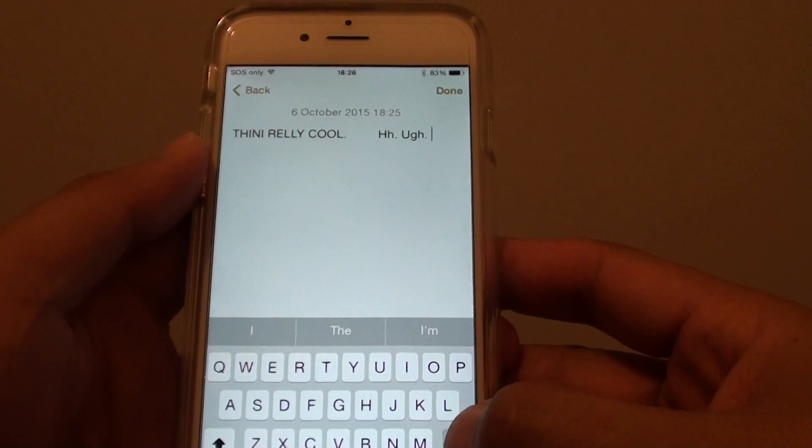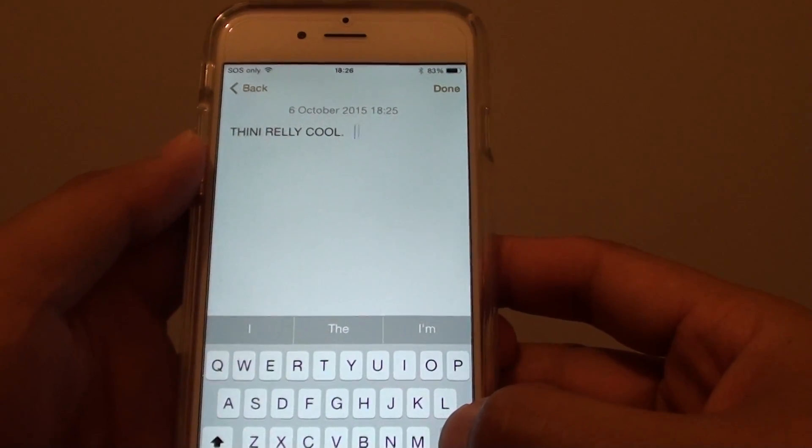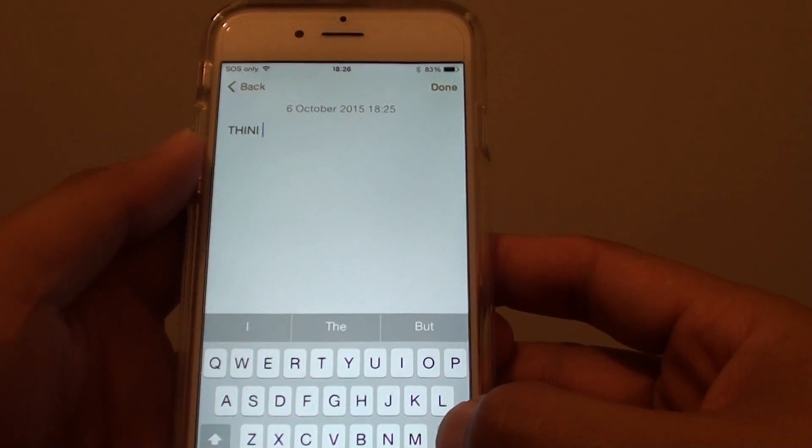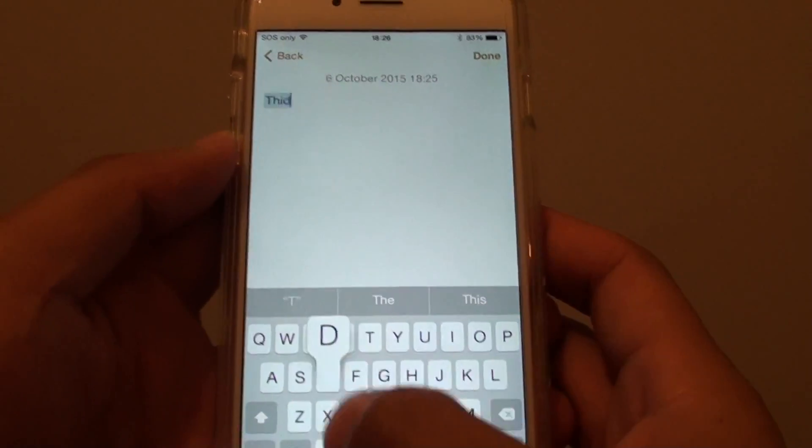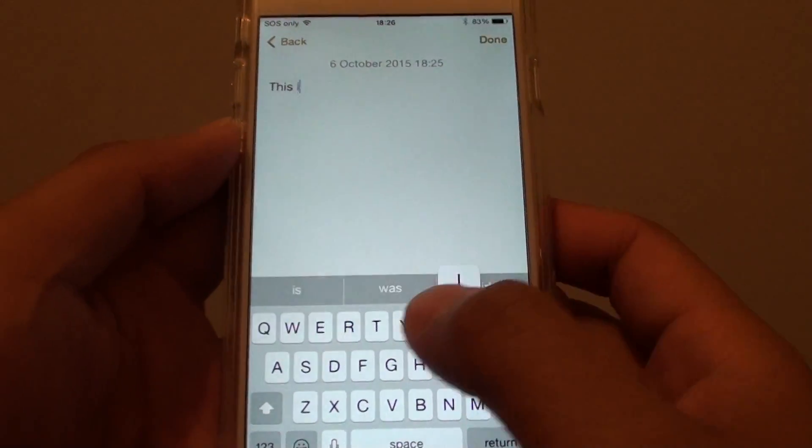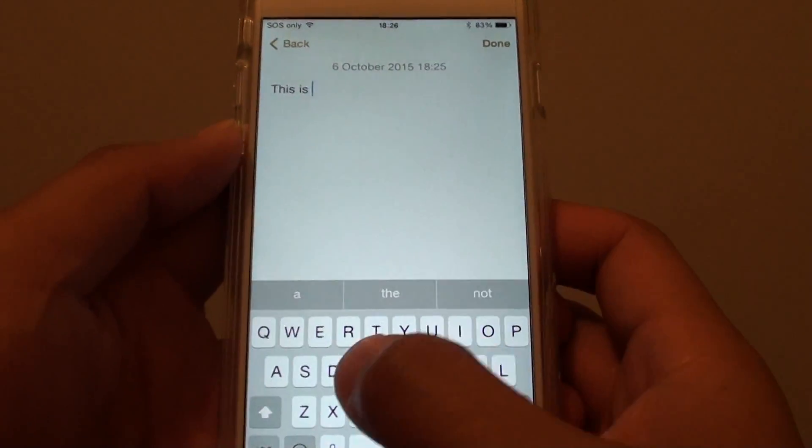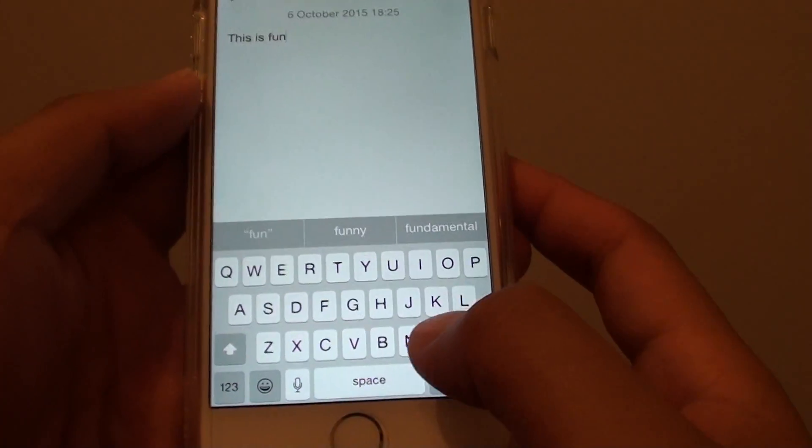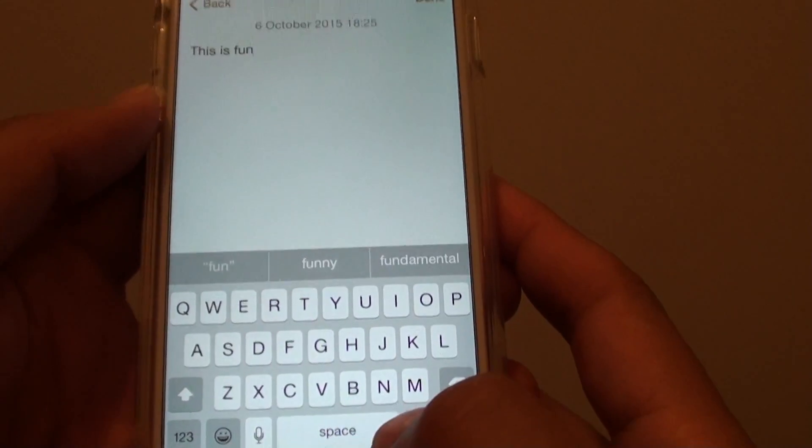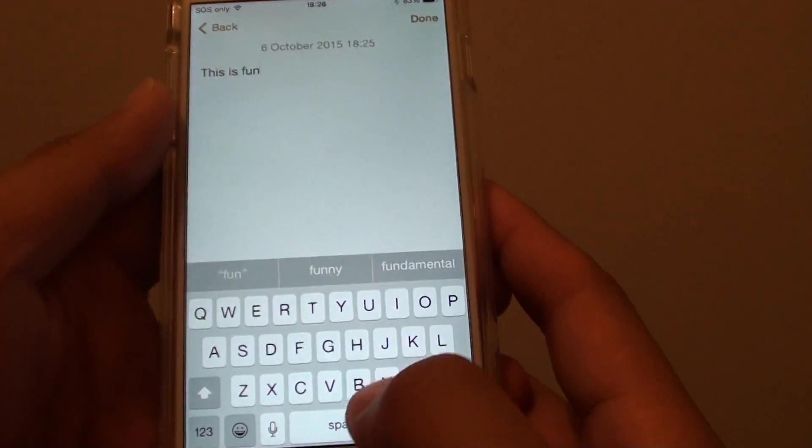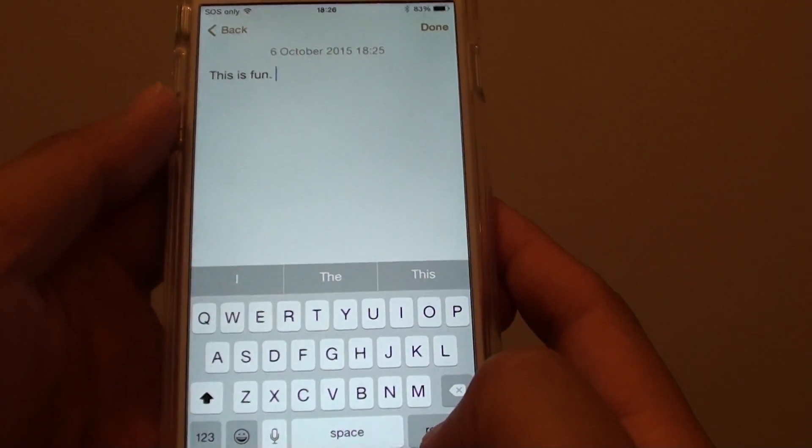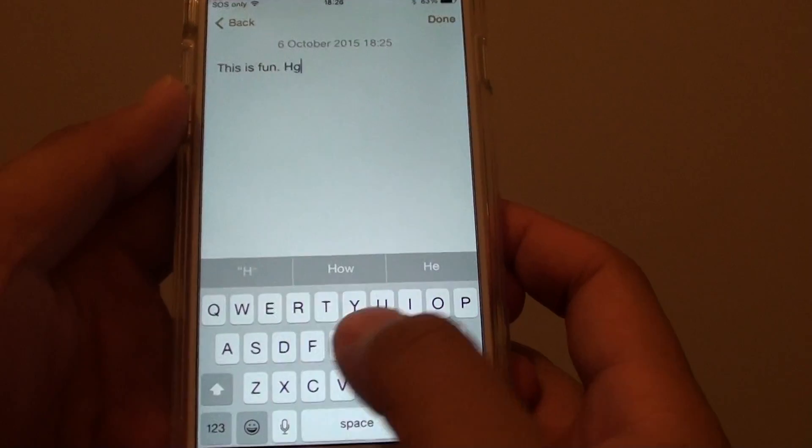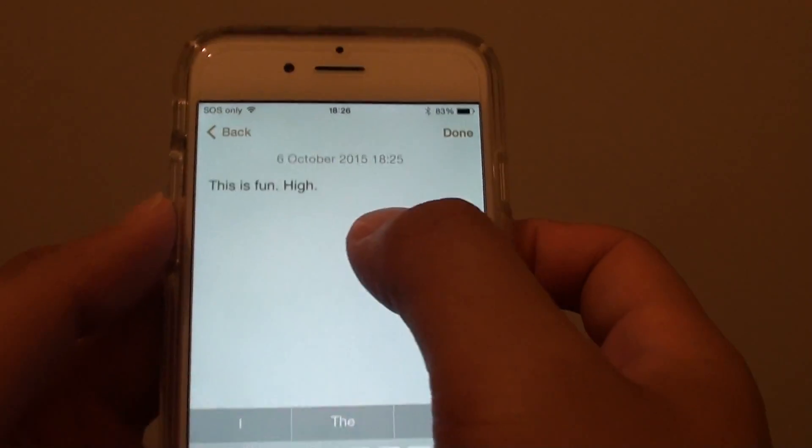I'm going to type something. So this is fun. If I double tap on the spacebar, you can see it will automatically insert a full stop. There you go. So if I double tap on the spacebar, a full stop is automatically inserted.